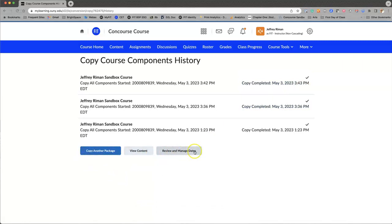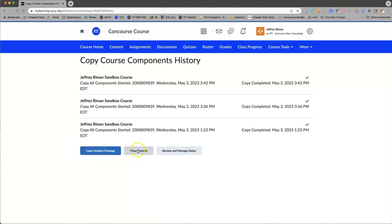Looking at the menu at the bottom, this does give you the option of reviewing and managing the dates in your course by simply clicking here. Copying another package is not something we're going to explore, however I just want to view content.